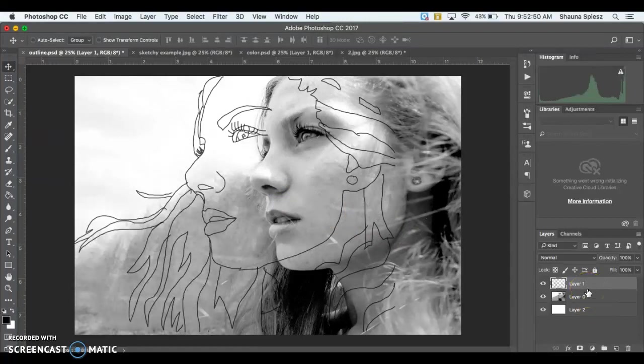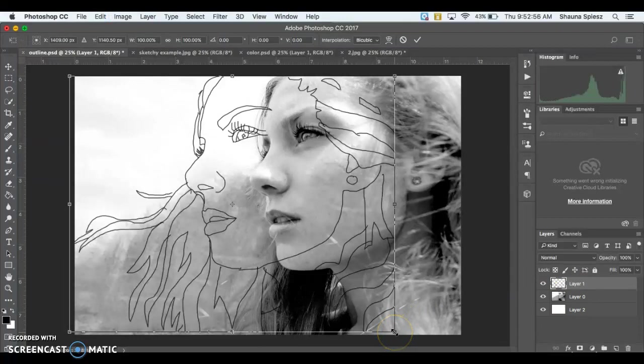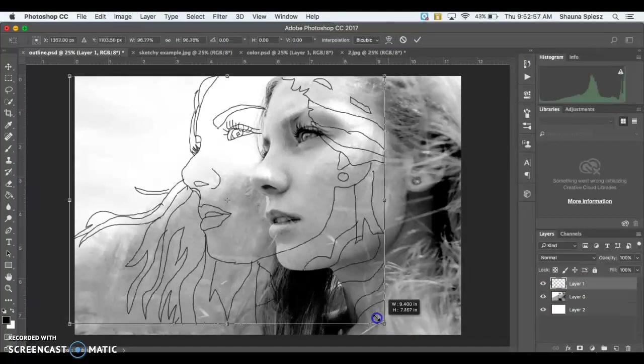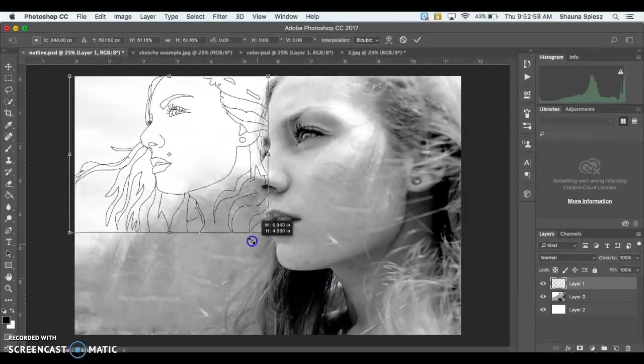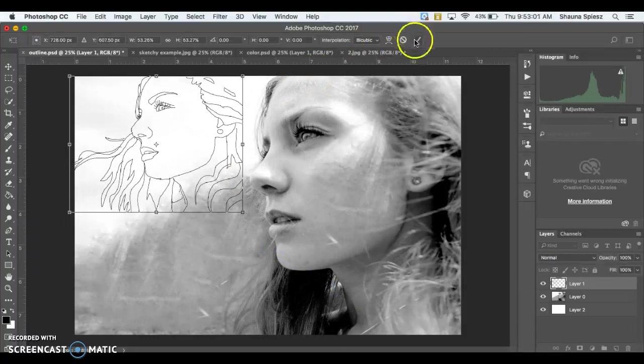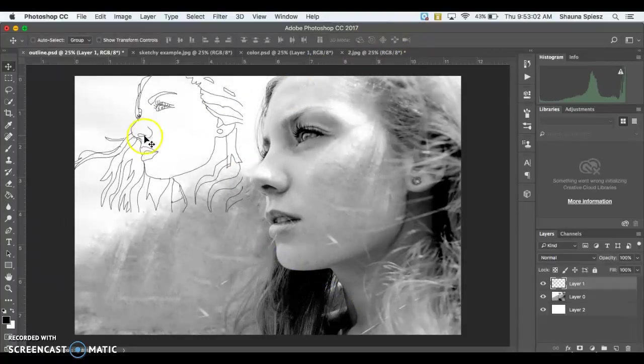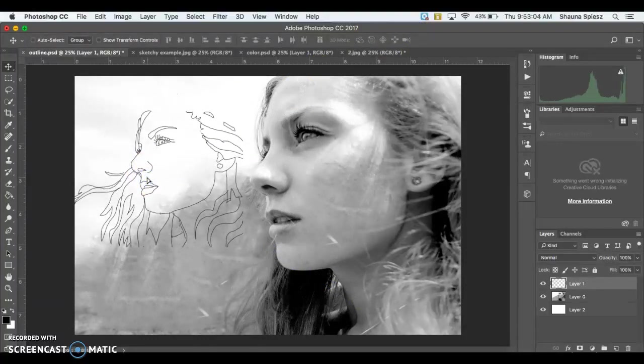Since it's on its own layer, I can hold down Command-T, which stands for Transform. And holding down Shift, I can click and drag from the corners to shrink the size of my image. So now I have this image in the background here that I could work with.